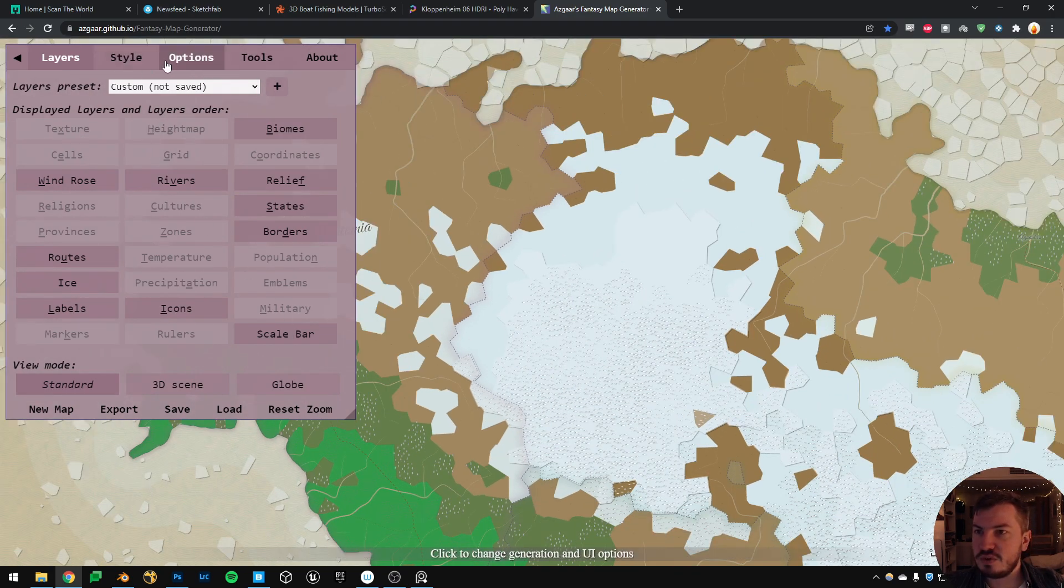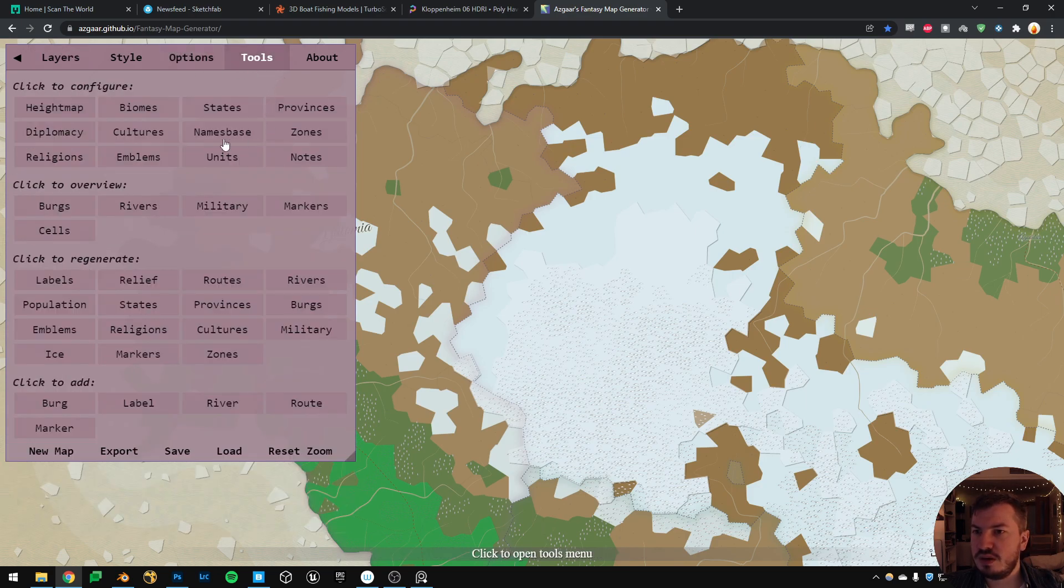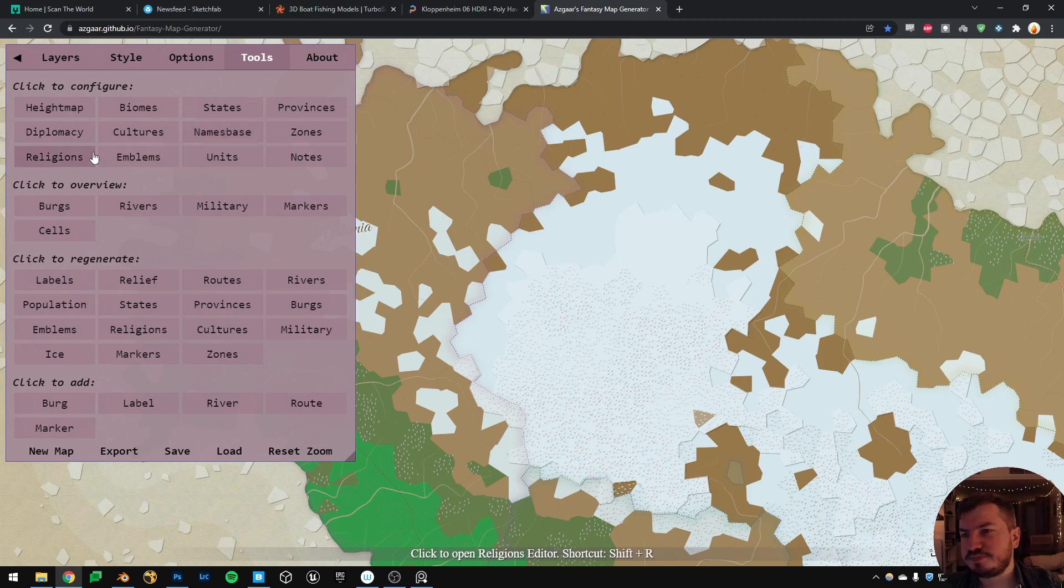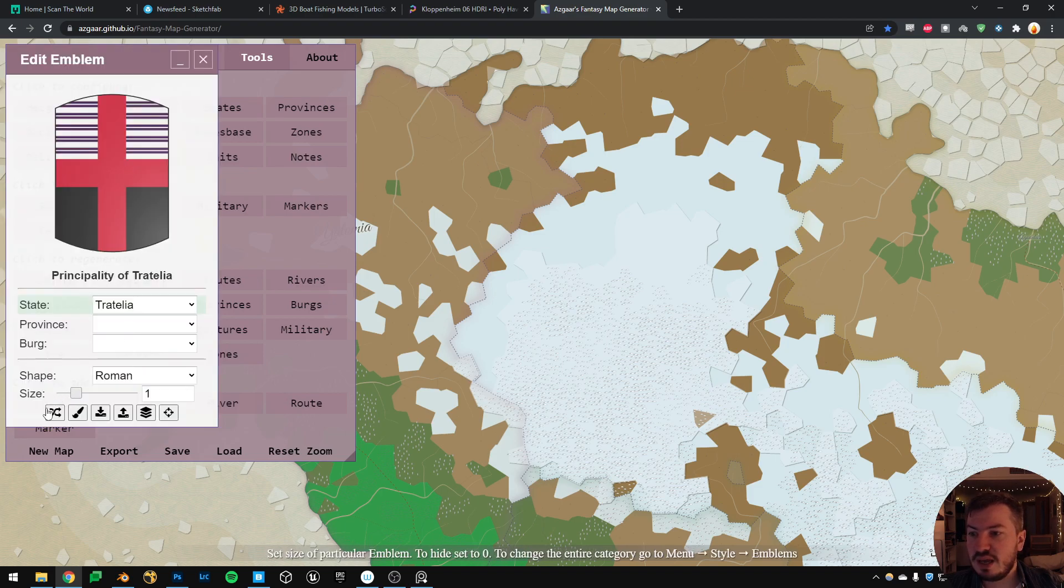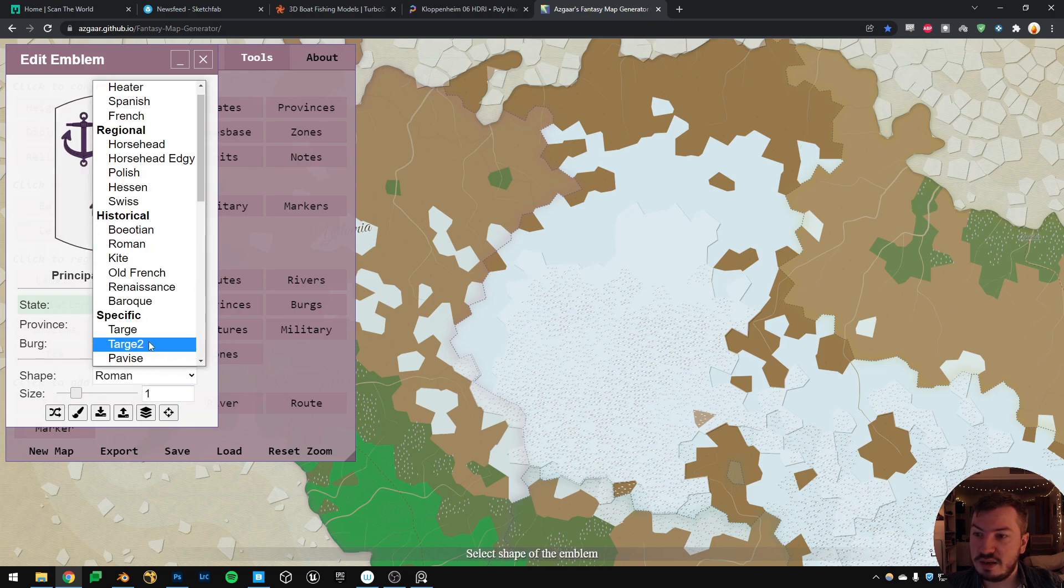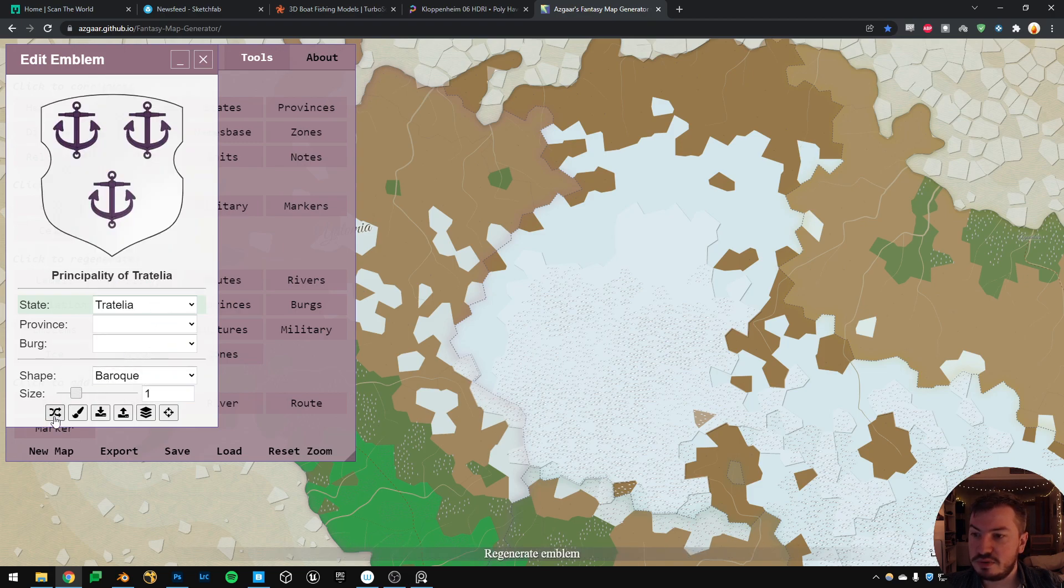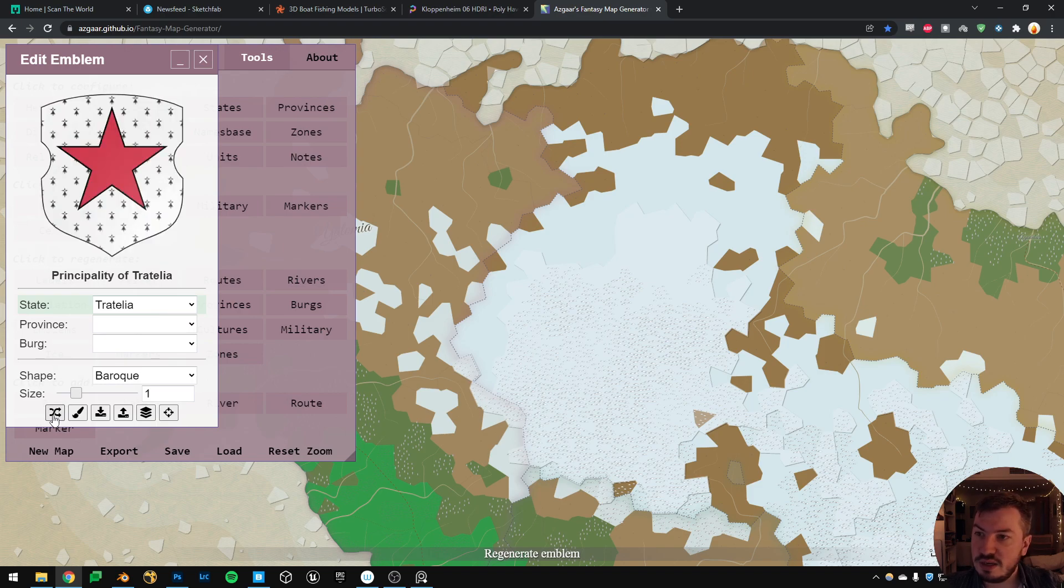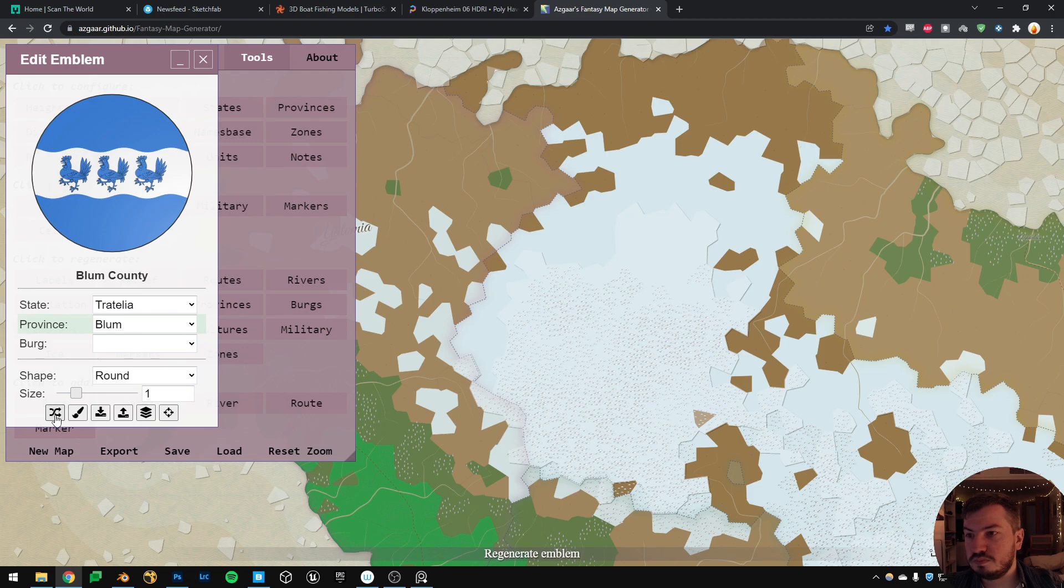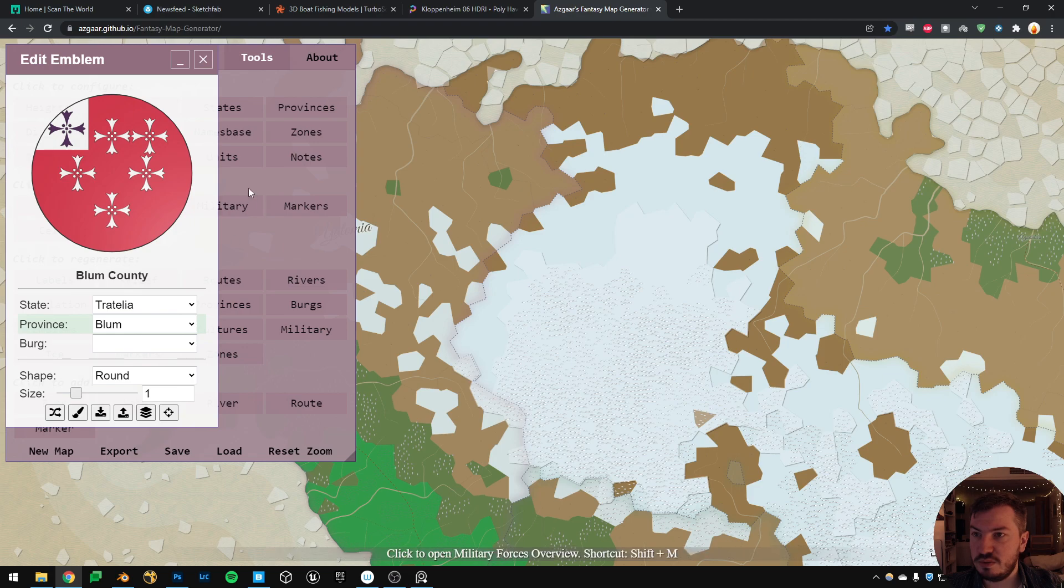And if you go in option, now in tools, you have many many things to help you configuring the map. And for example there is a cool thing called emblems, and it creates random emblems. So you can choose a different shape for the shield and it's going to generate stuff for you, and you can download them as a PNG or whatever you want. So there is some very very nice tools on this website, I was very surprised.